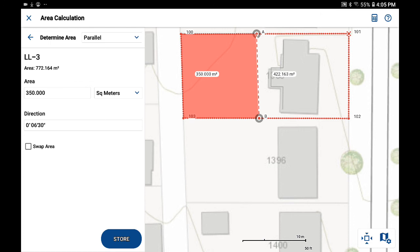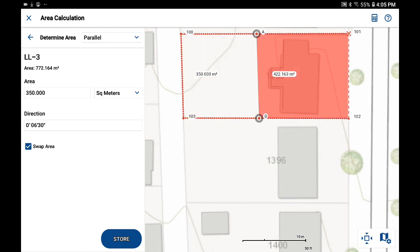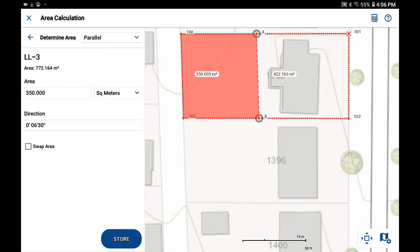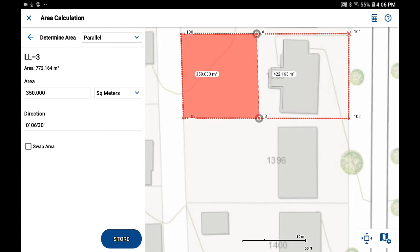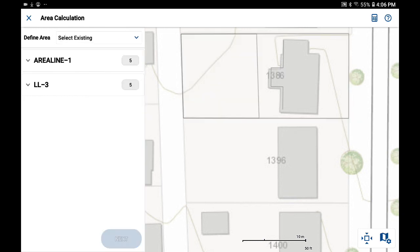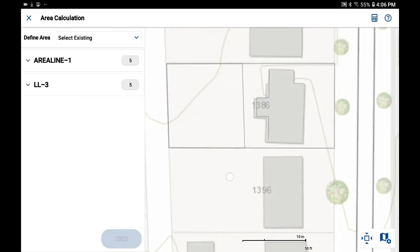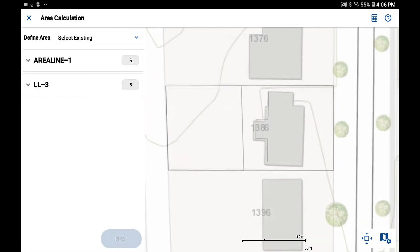One thing that I can do is I can check on swap area if I just want to change the area that's highlighted. That doesn't change the value of the areas. And when we're all finished, we pick on store and that's going to create some new lines and a new figure.